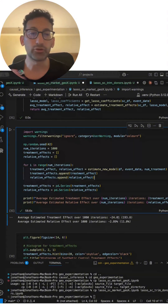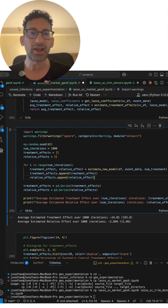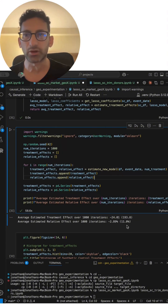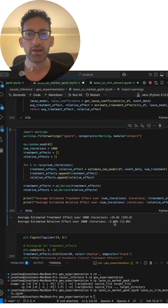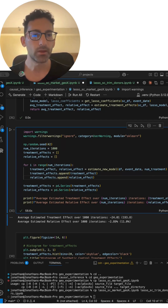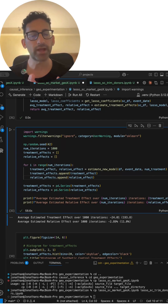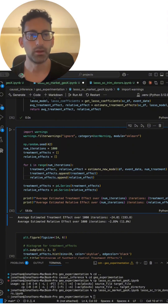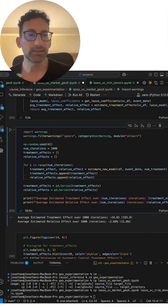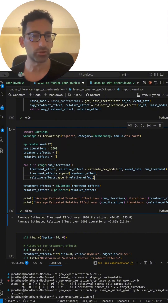The tighter that distribution is to zero, the better your model. You can see the average estimated relative effect over a thousand iterations — the mean and the standard error. The tighter that distribution, the better your model. Your next step might be to test this with a smaller donor pool and see if it does better.